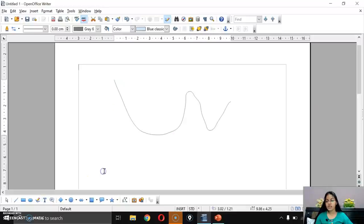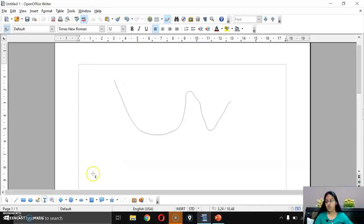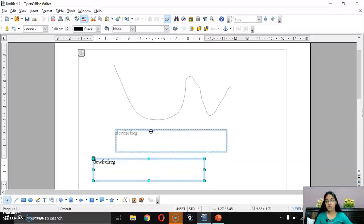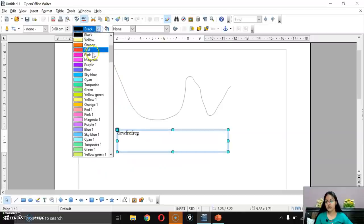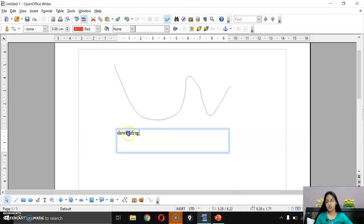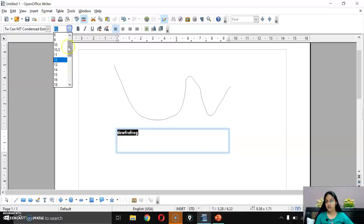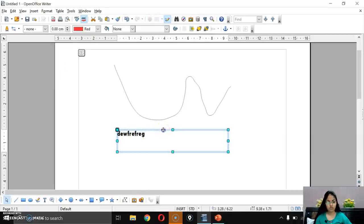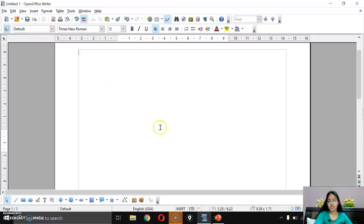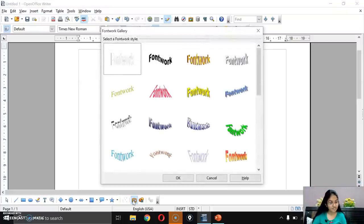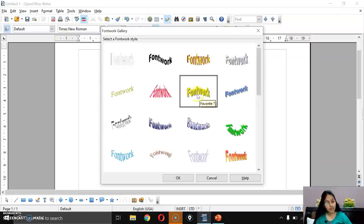Next is the Text option. If you want to write something, take a text box and write in it. You can do the same formatting — change color, set size and style. One option is Font Work Gallery. Those familiar with MS Word know the Word Art option — the equivalent in OpenOffice is called Font Work Gallery.